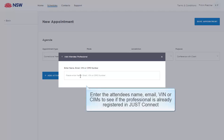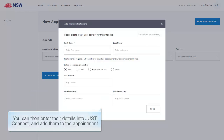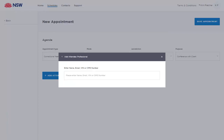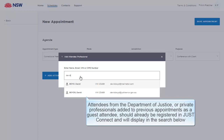Enter the attendee's name, email, VIN or KIMS to see if the professional is already registered in JustConnect. If you're adding a private professional to an appointment, for example a medical practitioner, and no results are found, you can click Add New Attendee. You can then enter their details into JustConnect and add them to the appointment. If many results are found, not all may be shown — type more characters to narrow the search. Attendees from the Department of Justice or private professionals added to previous appointments as a guest attendee should already be registered in JustConnect and will display in the search.